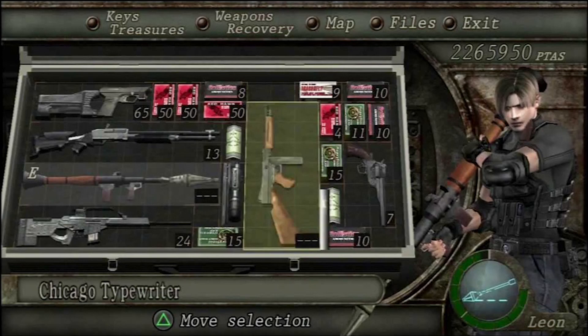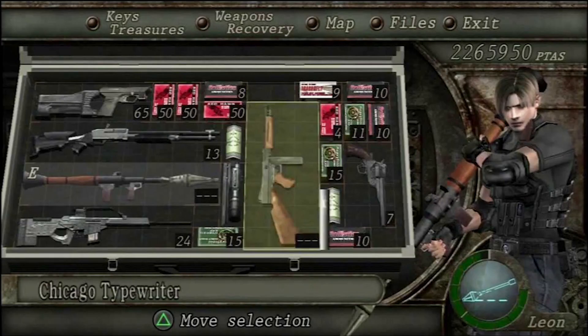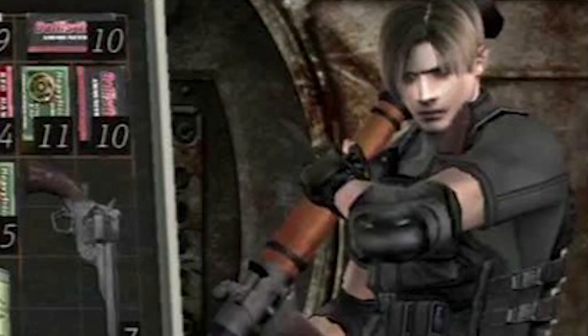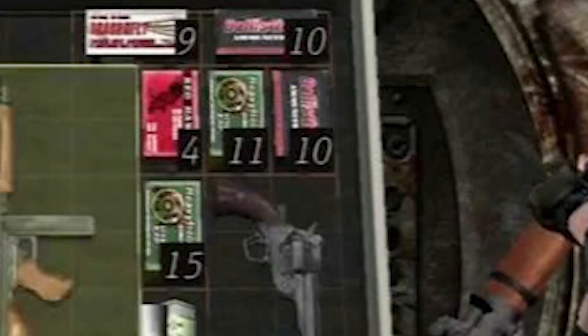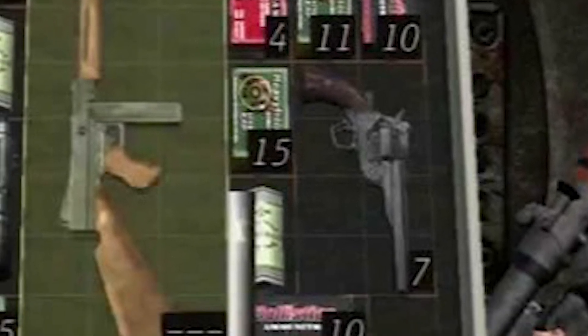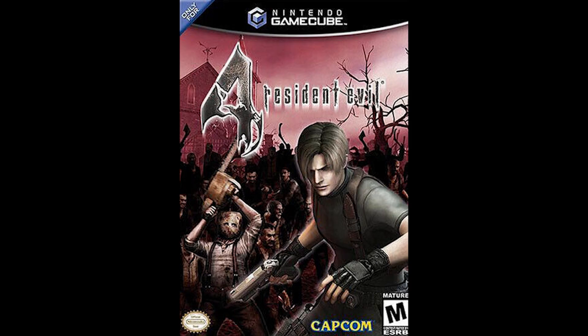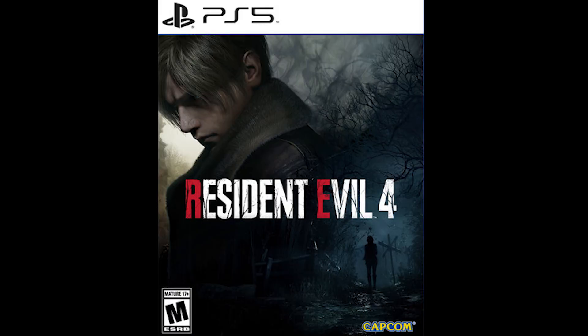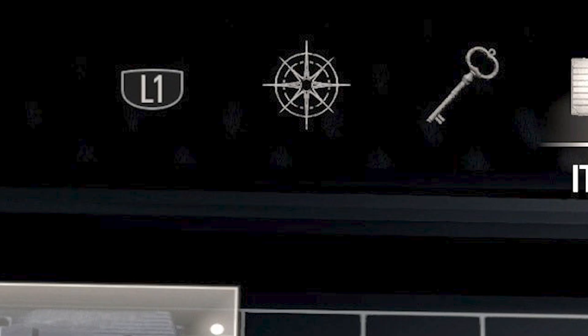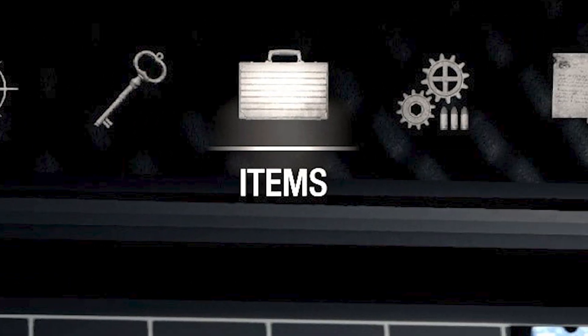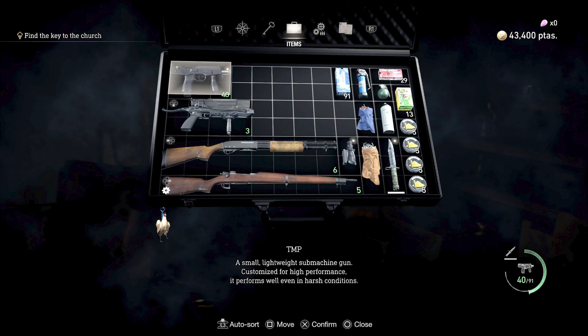This is the attache case in Resident Evil 4, released in 2005. Notice some things about it, like the protagonist Leon striking a cool pose, the large highlighted text, the gritty textures. Recently Resident Evil 4 got a full-blown remake, and now look at the attache case. Leon's gone, the text is smaller or replaced with icons, everything is much plainer.